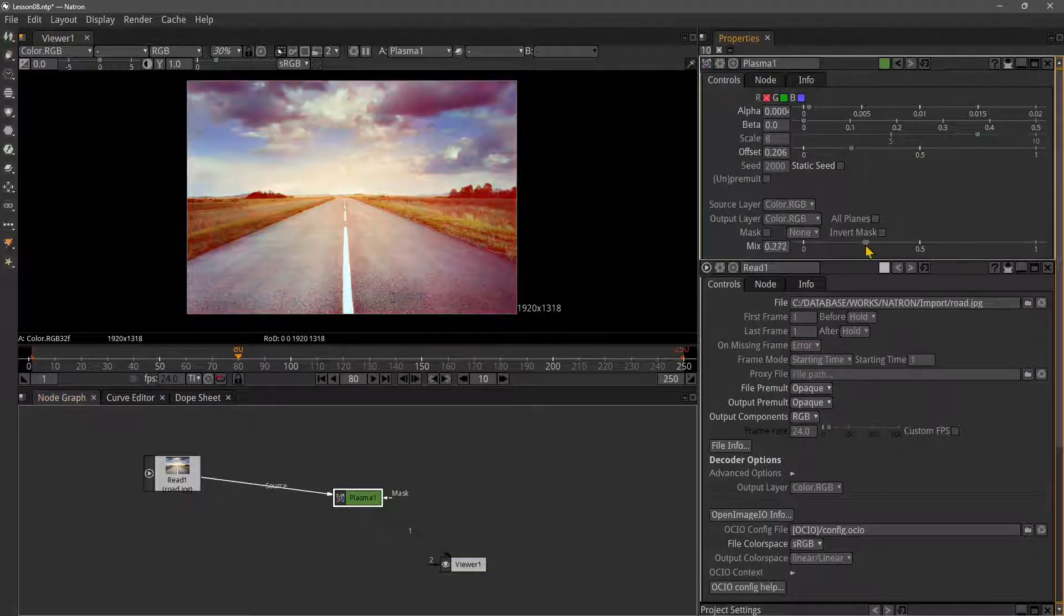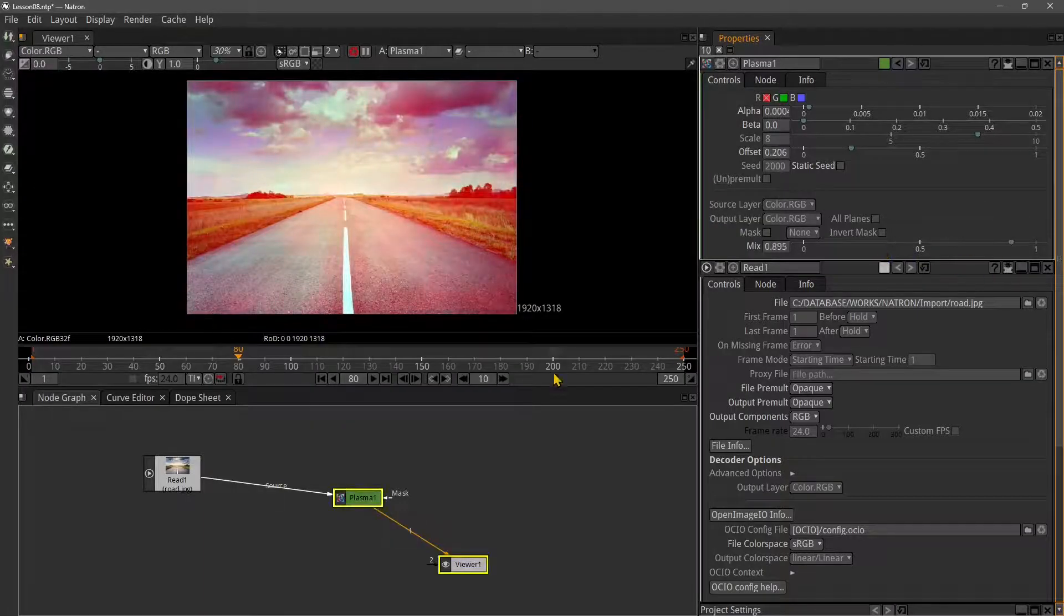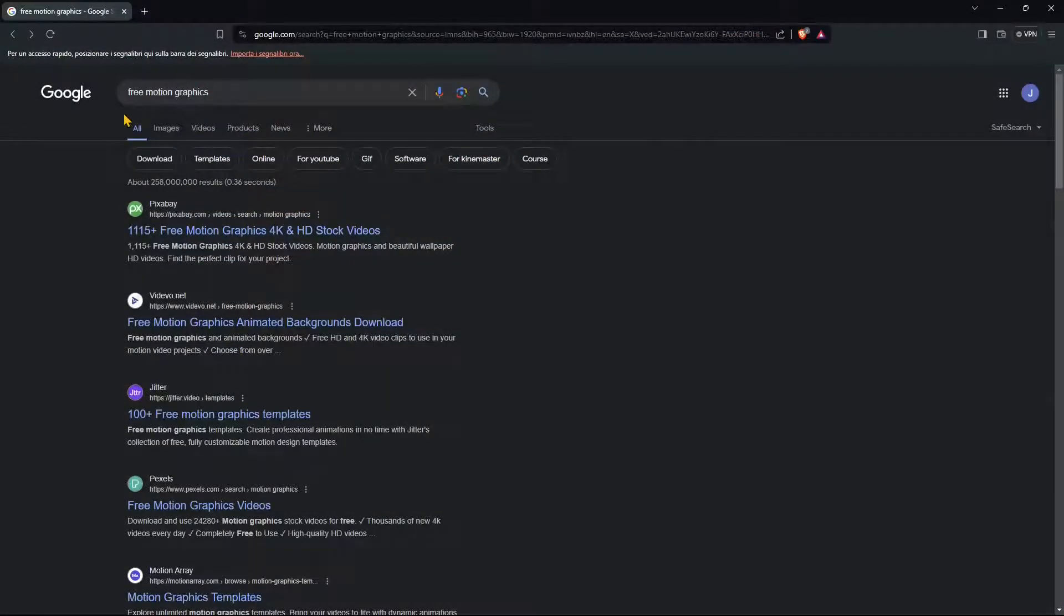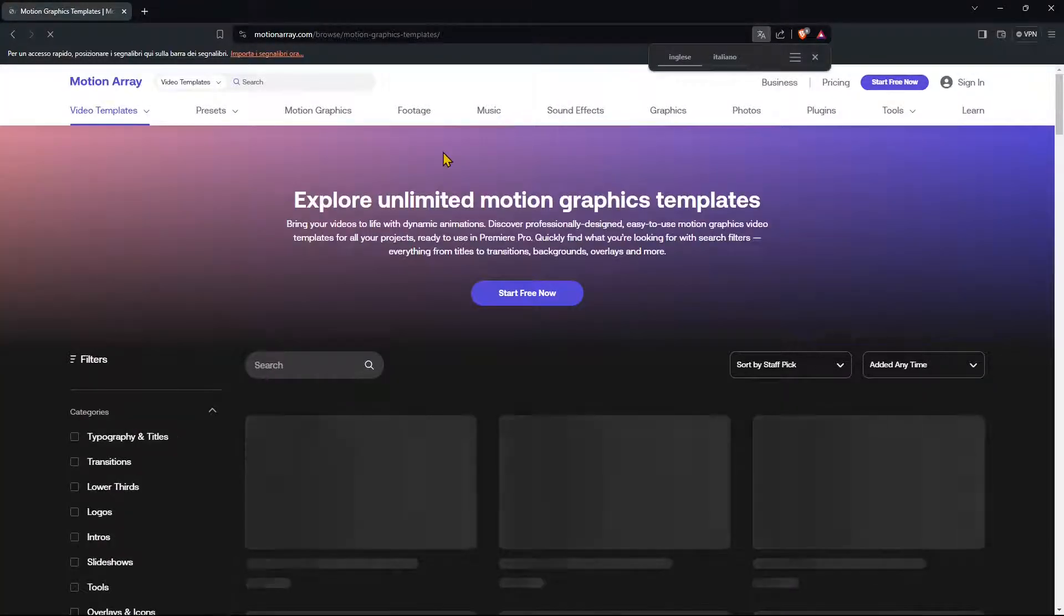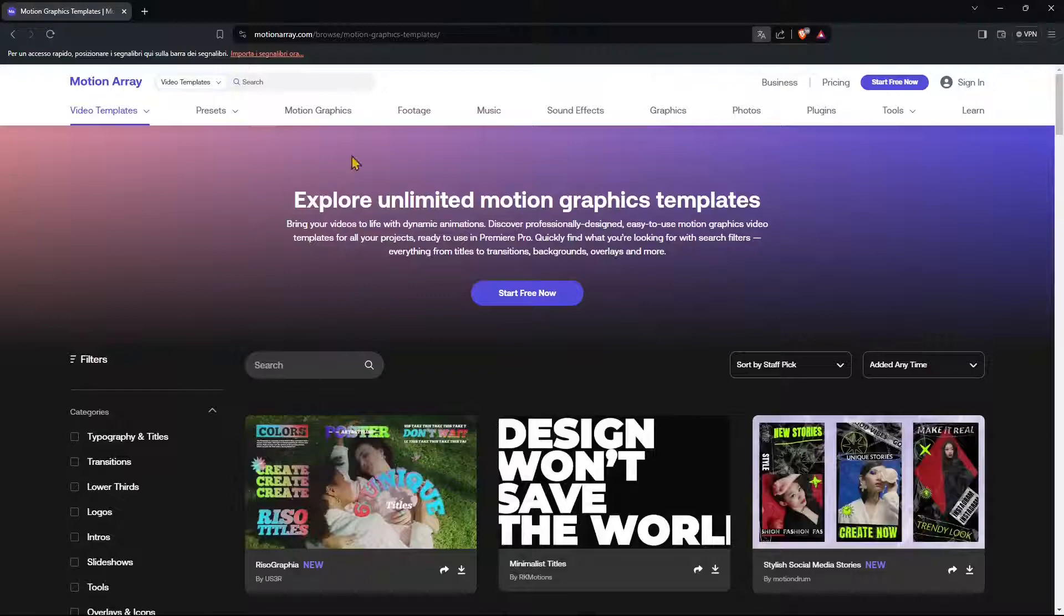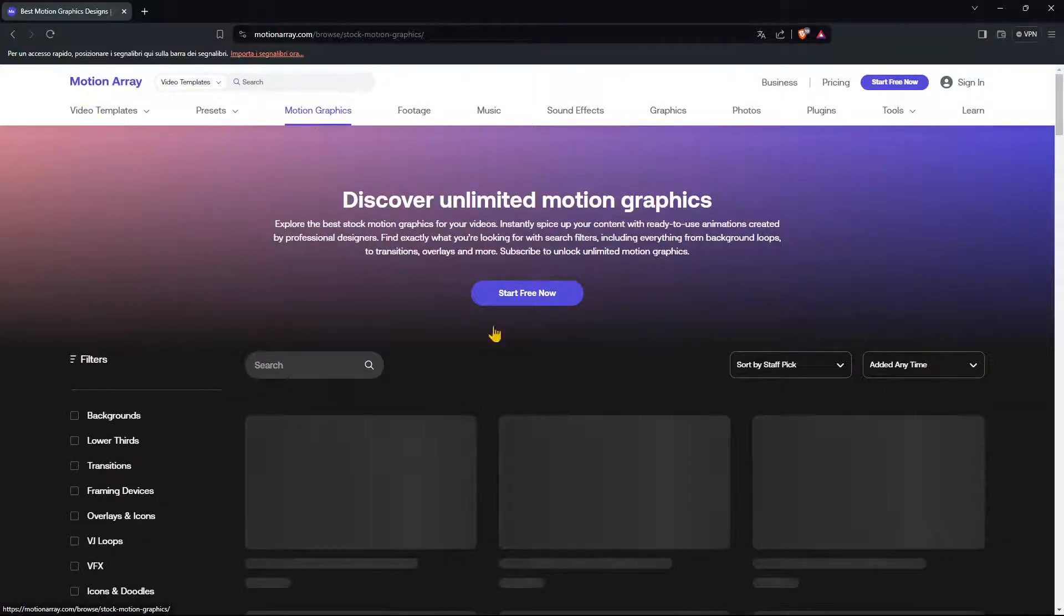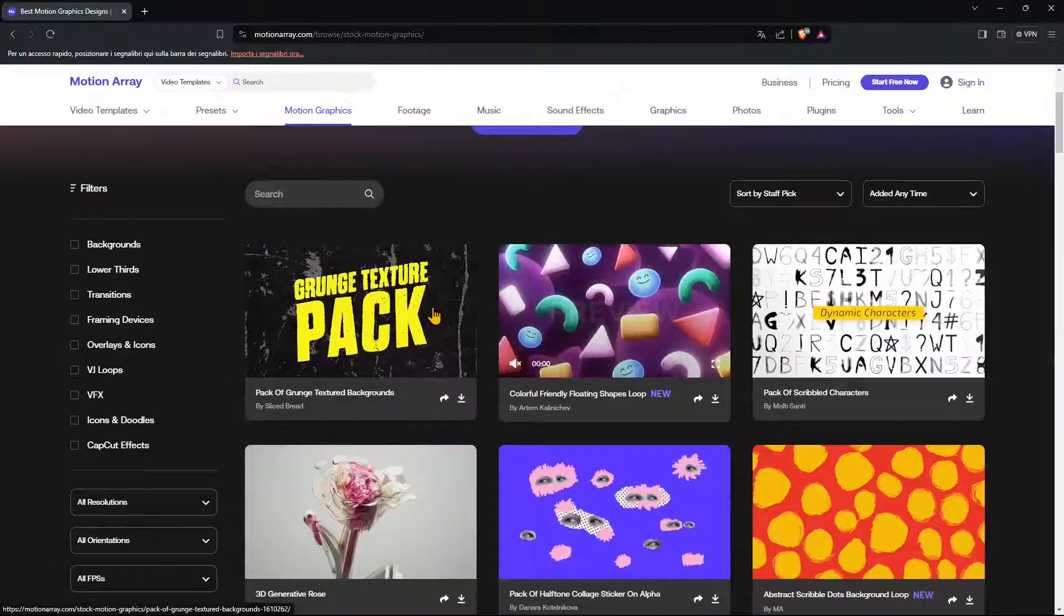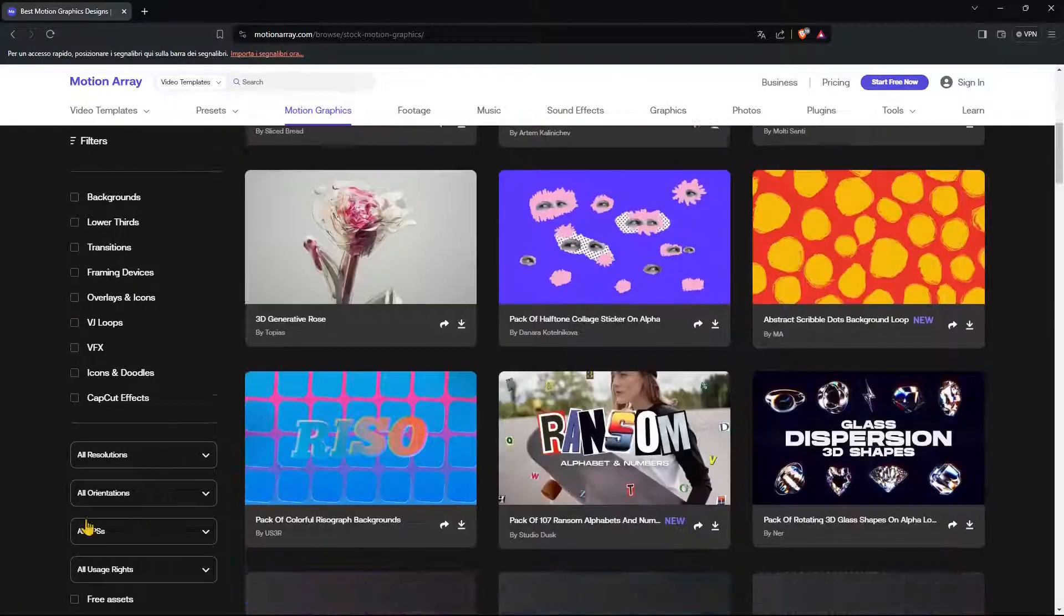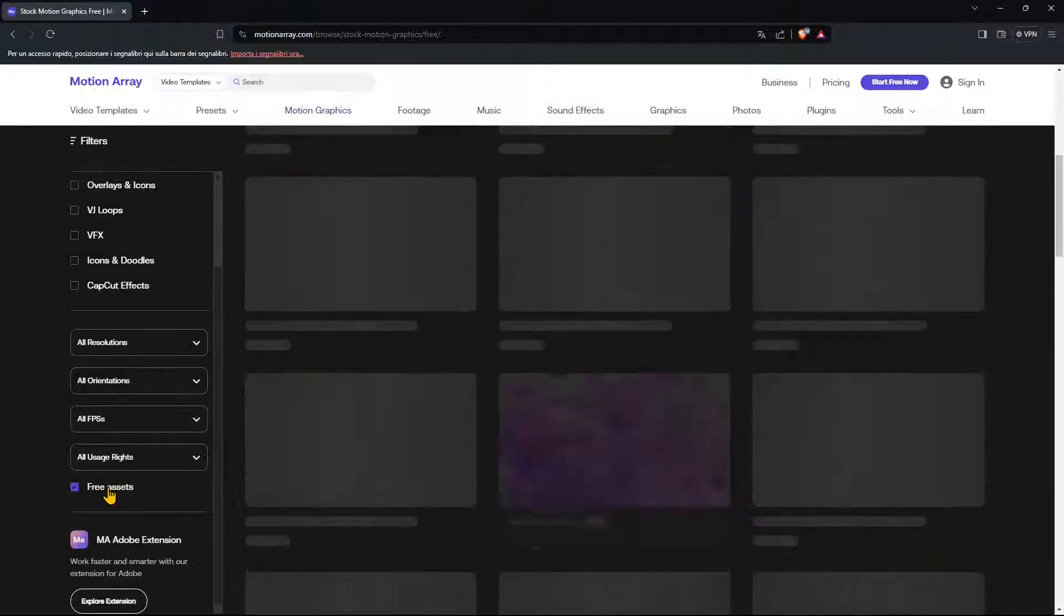Now I can see the plasma effect, and I can change and mix the plasma effect on top of the road. Now let's get something more. I want an actual motion graphic, so I went to motionarray.com, which is a website where you can get free stuff.